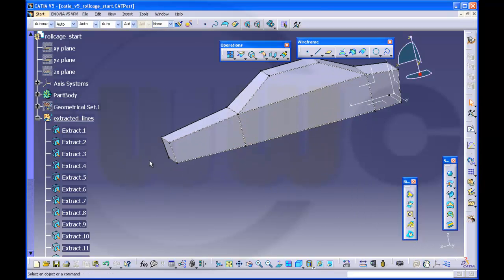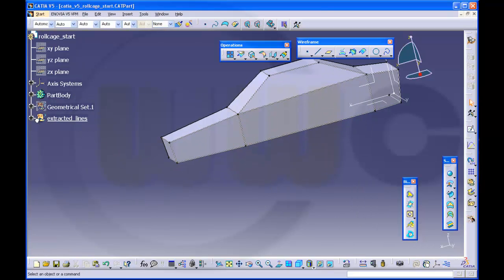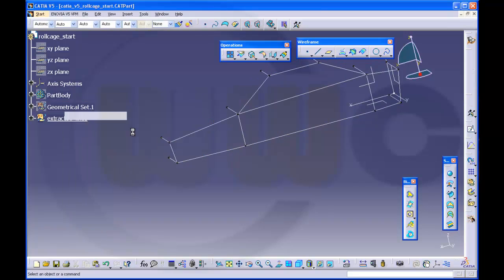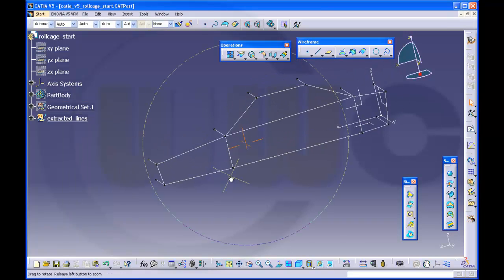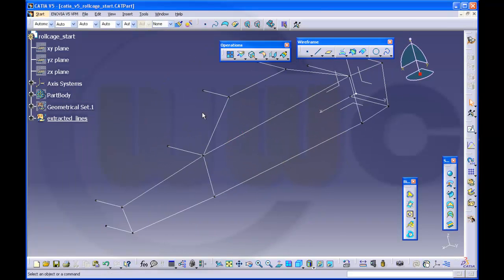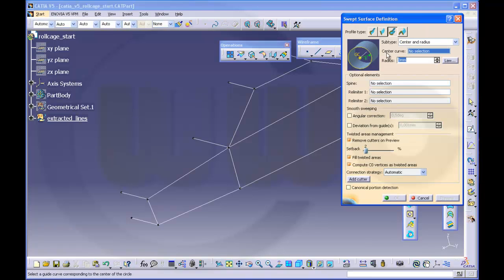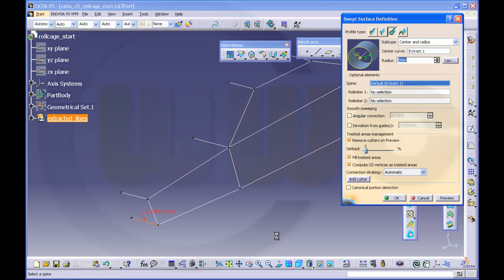Now I have all the extracts and I will hide the part body. Next I have to use sweep and I will use the subtype center radius. Radius will be 3mm. Center curve — let's start with this one and okay.